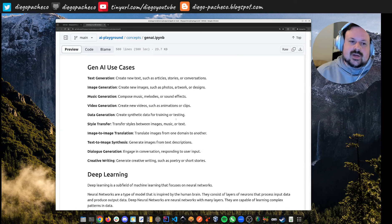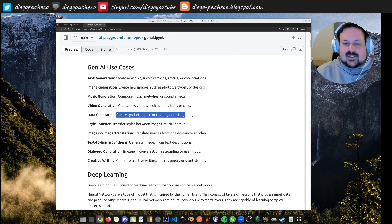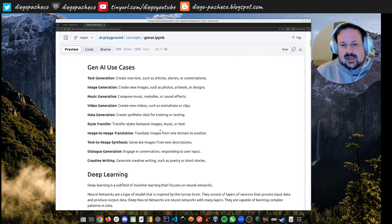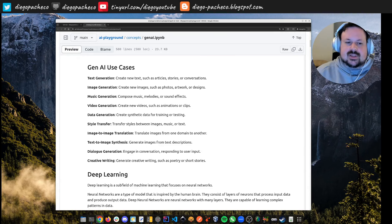We can do data generation, which is great for synthetic data for testing and training — even for engineering. We can do style transfer between images, music, and text; image-to-image translation from one domain to another; text-to-image synthesis; dialogue generation for chatbots or assistants; and creative writing such as poetry, stories, and even song lyrics.